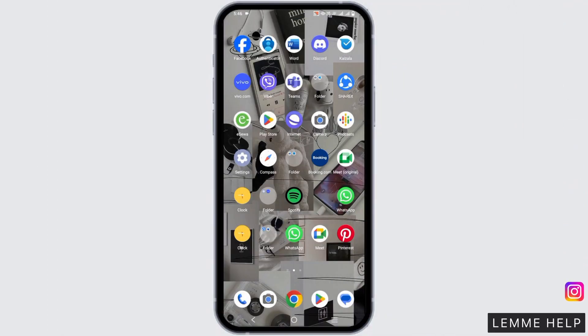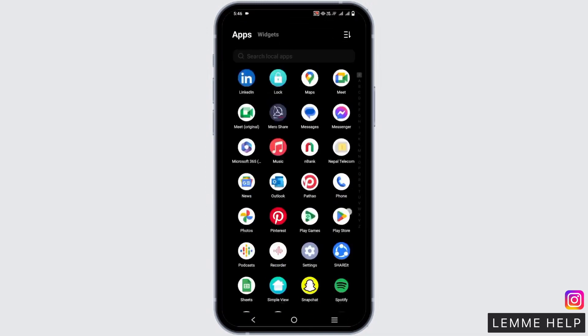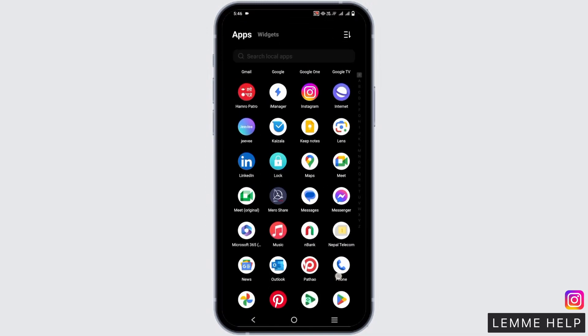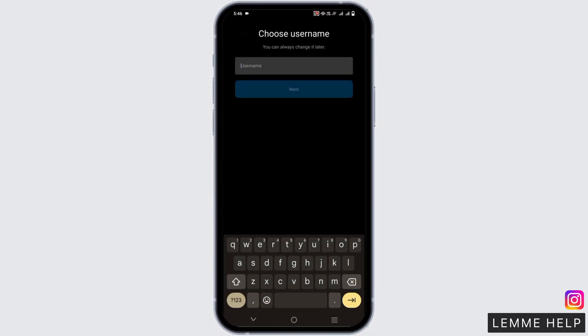So first of all, head over to your Instagram app and then click on create a new account or add account. Once you do so, you will land to this page.